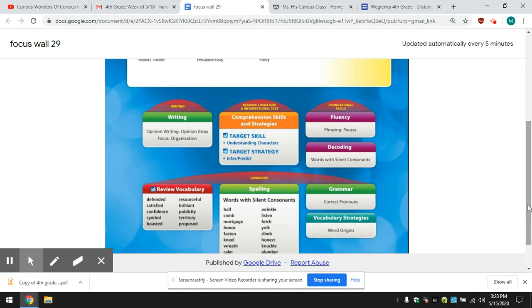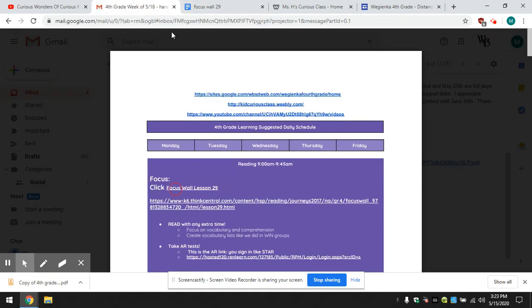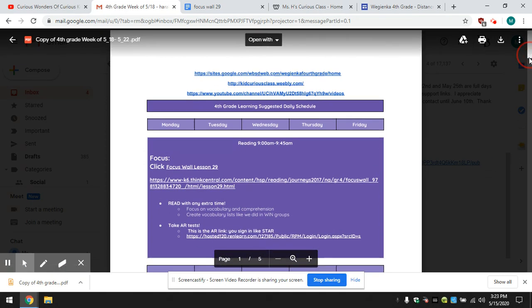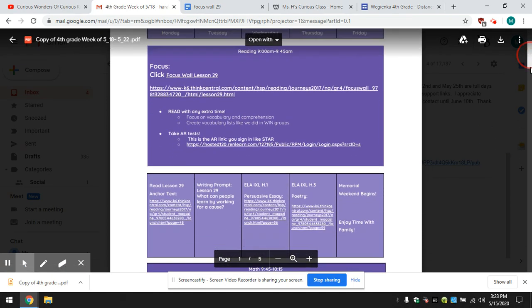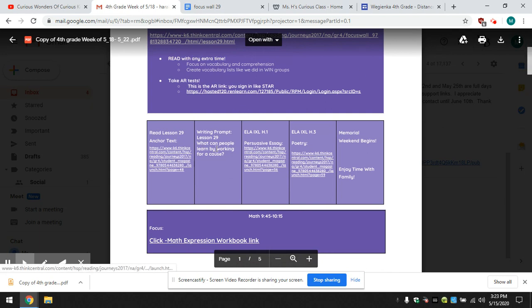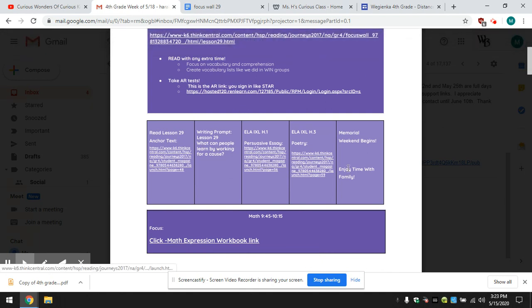We're going to go back to our focus wall and here's our PDF. Each week, Monday, Tuesday, Wednesday, Thursday, Friday has an activity except for Friday.